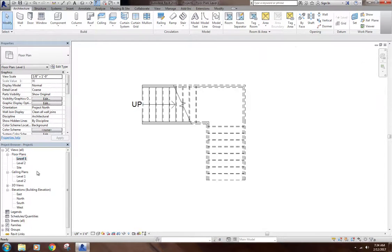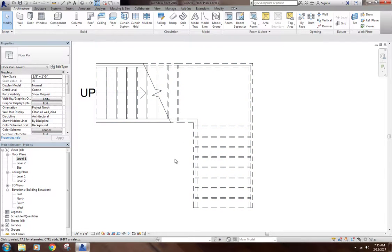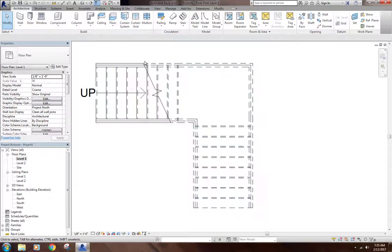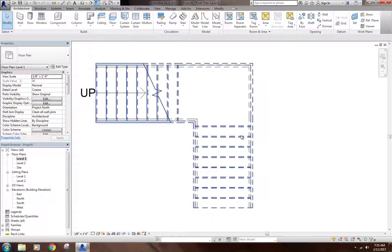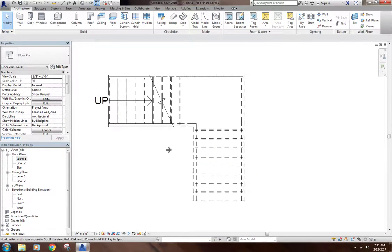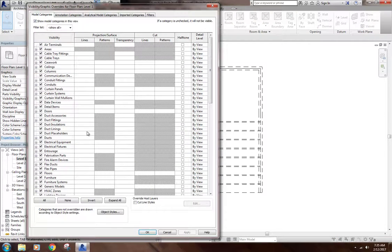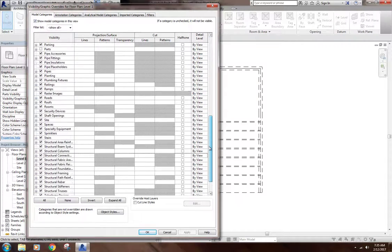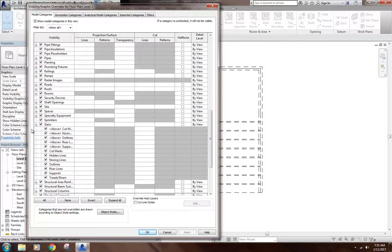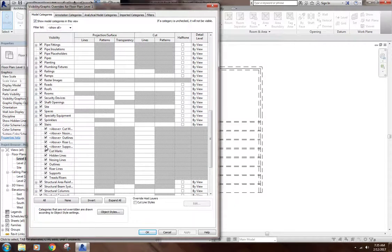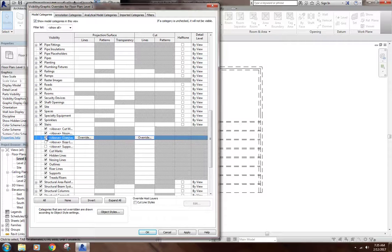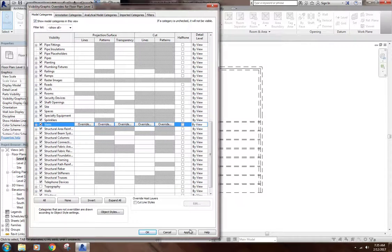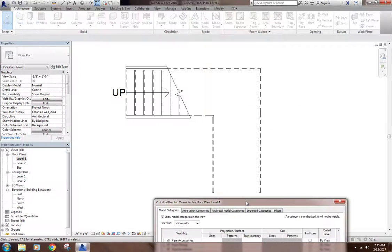One thing you may want - you can see it's got a cut line here, and it's showing a whole bunch of stuff above the cut line. More than likely, you probably don't want to see the stair above your cut line. You might want to clean this up a little bit. To clean this up, you go under Visibility and Graphics over here. Under the Model Categories up here, you can scroll down and get to Stairs. If I drop that down, there are all these categories with an 'above' beforehand. If we turn all those off and hit Apply, it gets rid of all those.